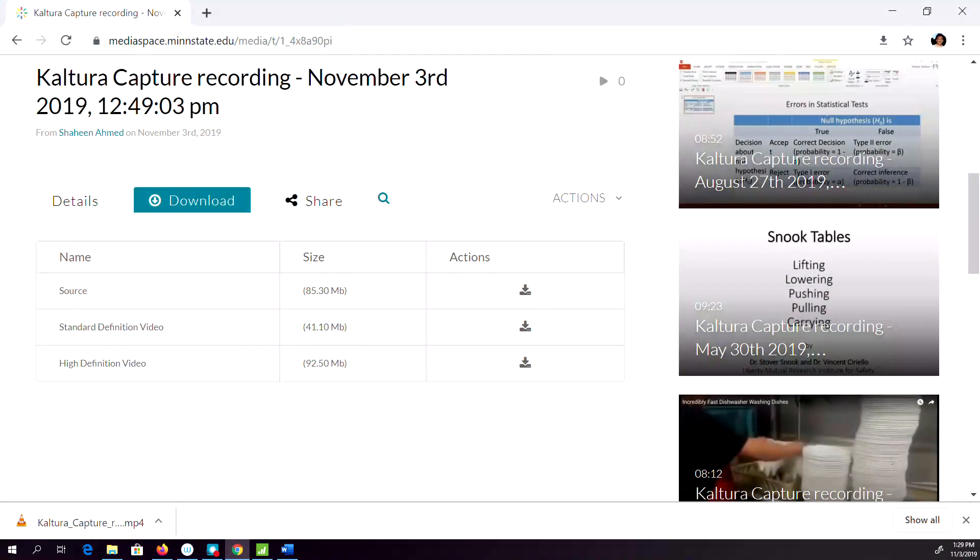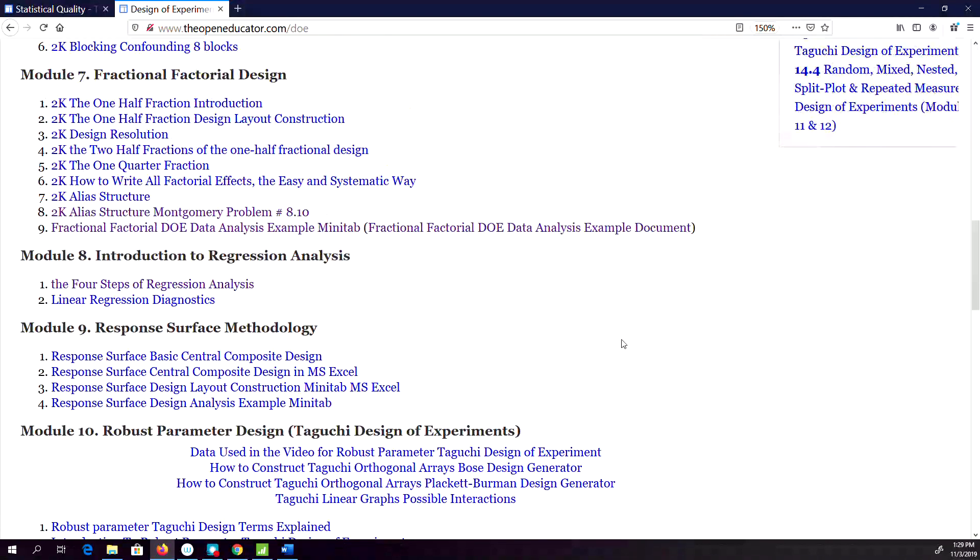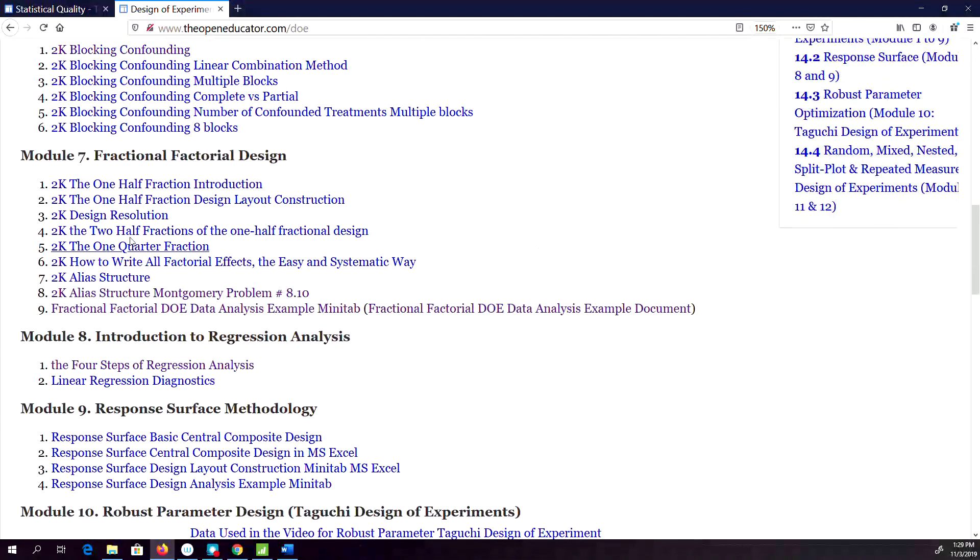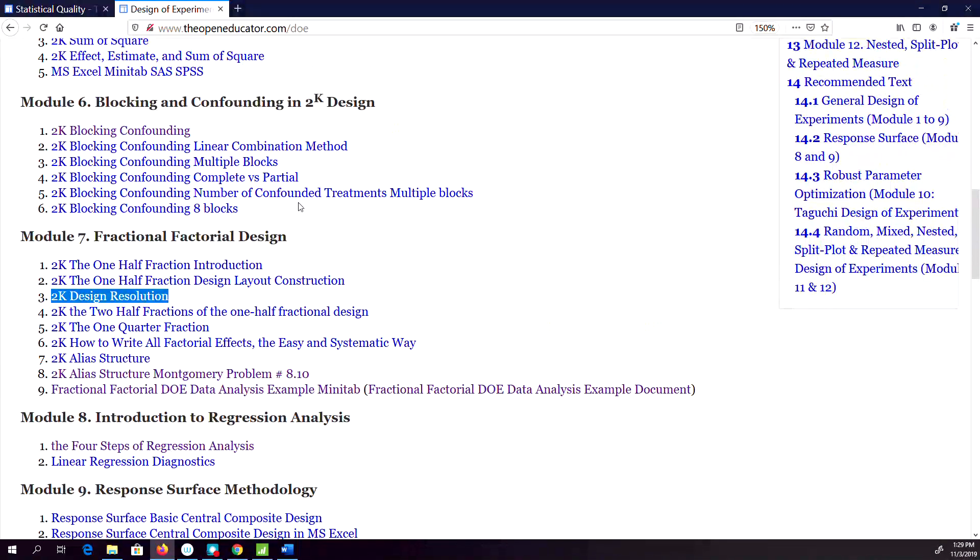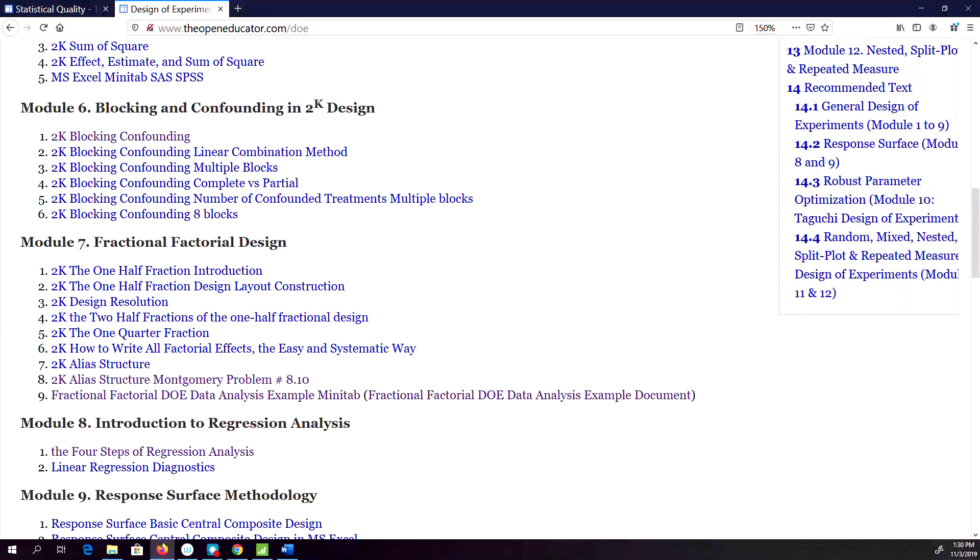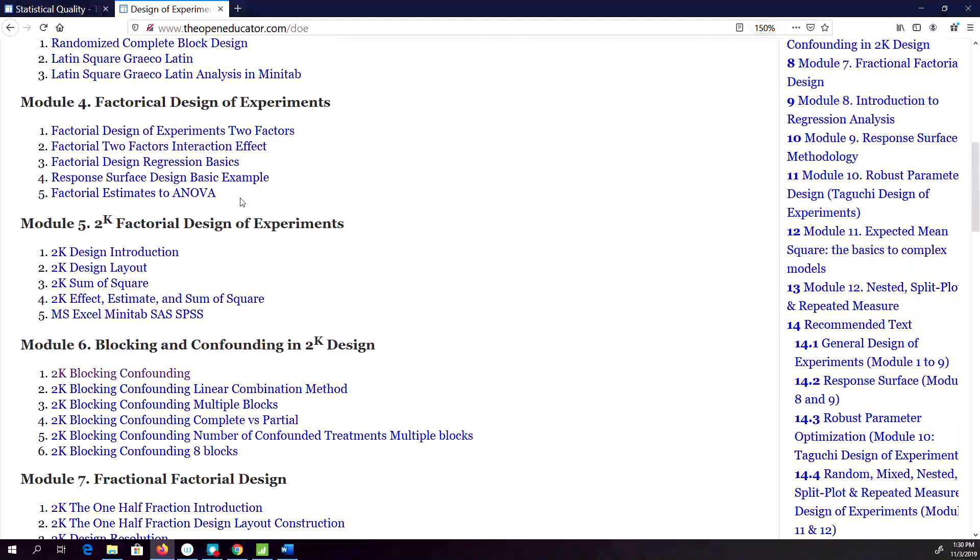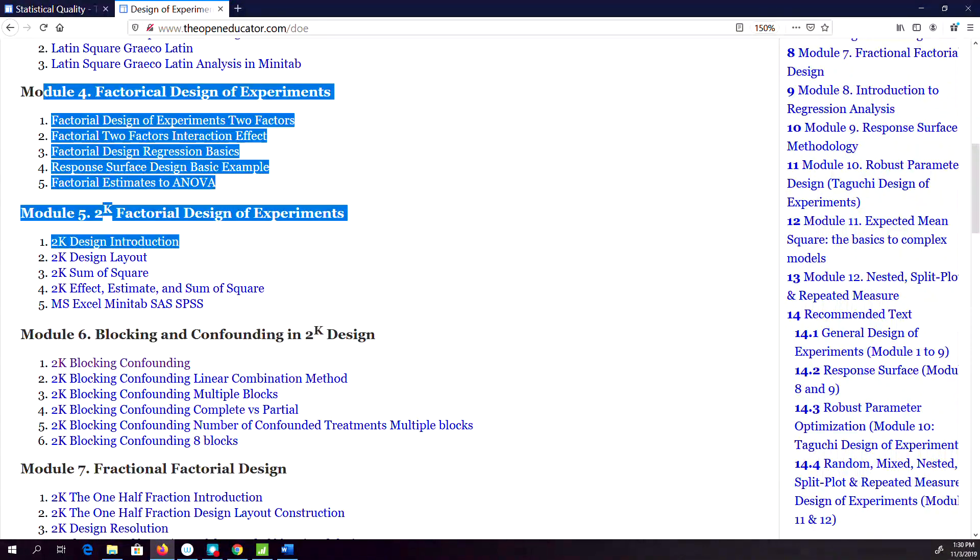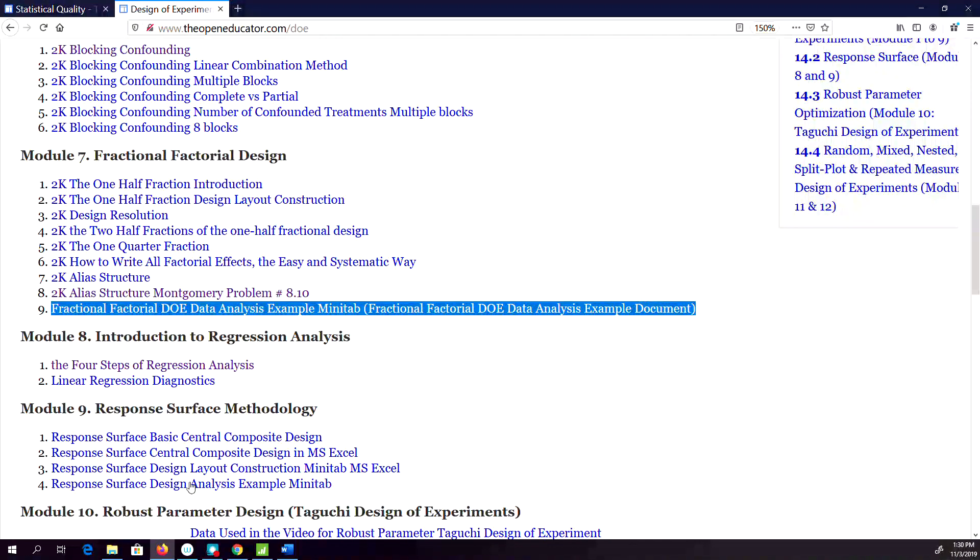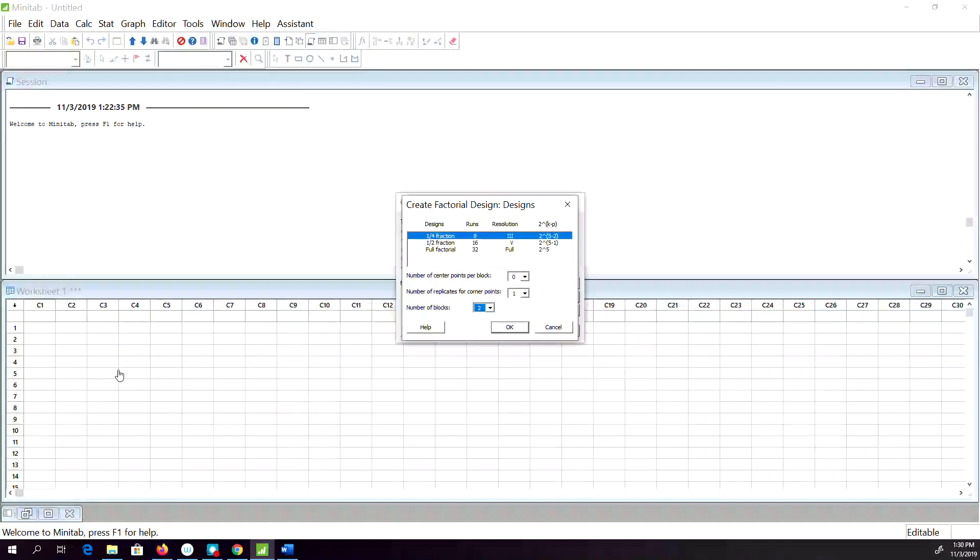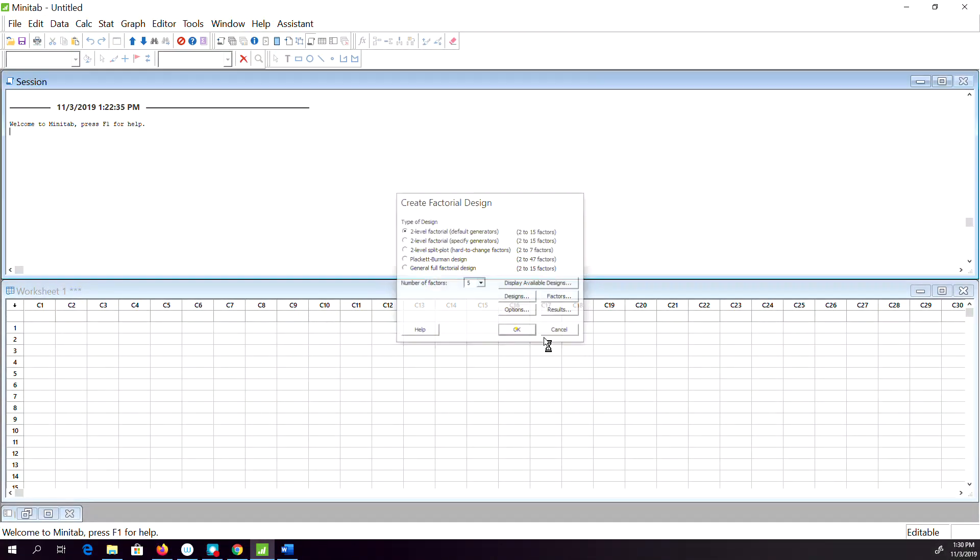All of these topics on number of blocks you need in a fractional factorial design start from Module 4 and go all the way to Module 7. If you're interested in more details about that, basically click on that and then hit OK.